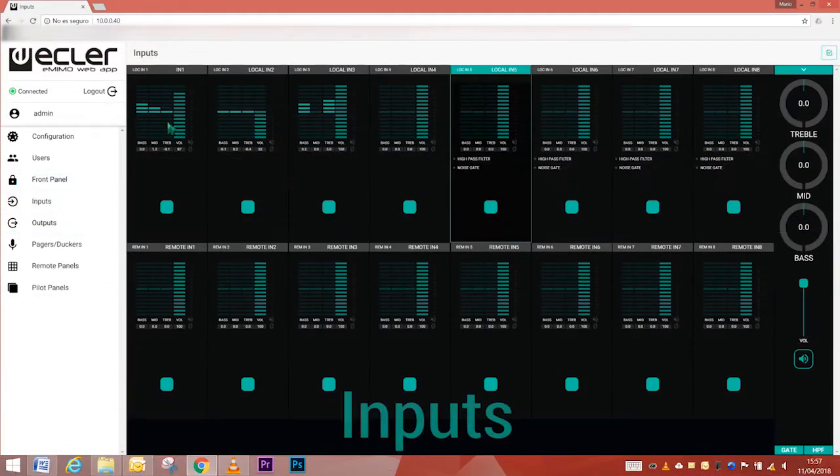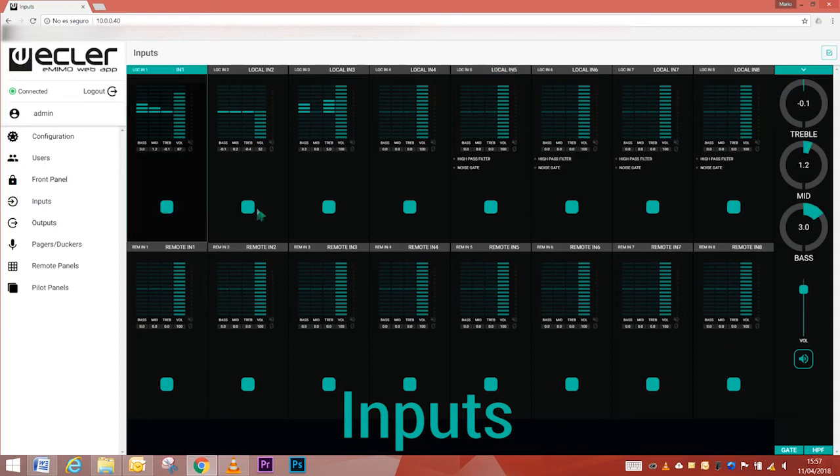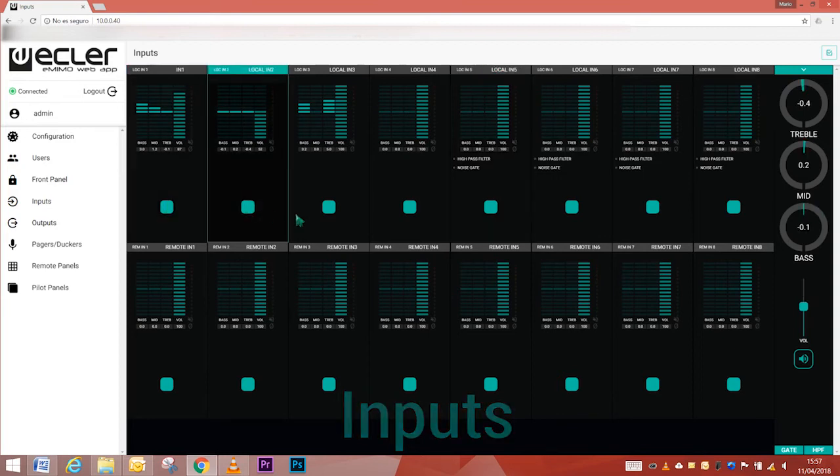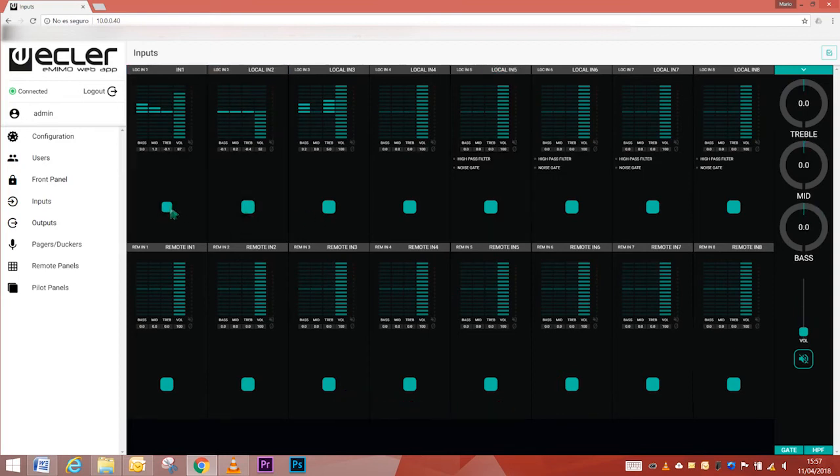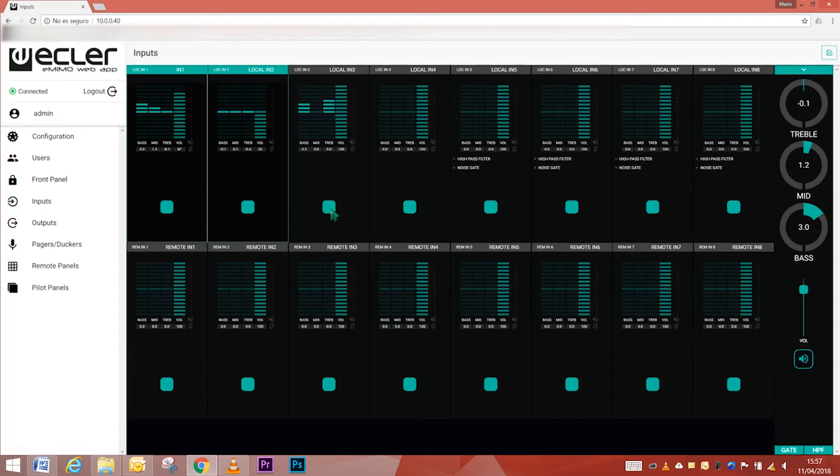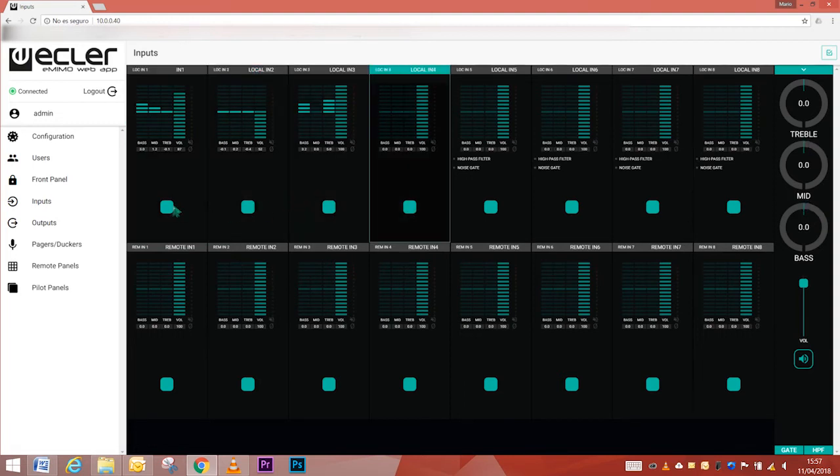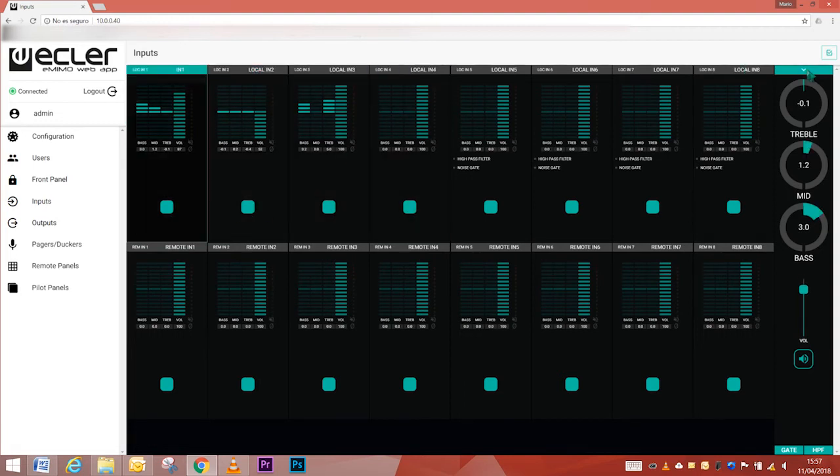On the inputs page, set up the audio sources. To select an input, click on the central key. You can select one, several by holding the click button a few seconds, or all the inputs.